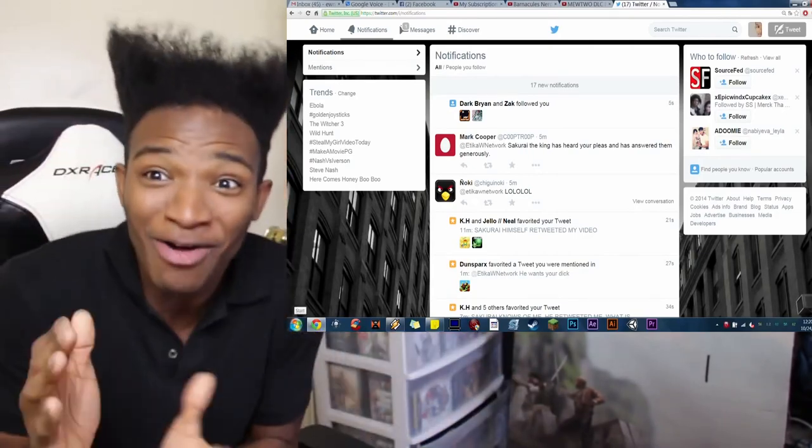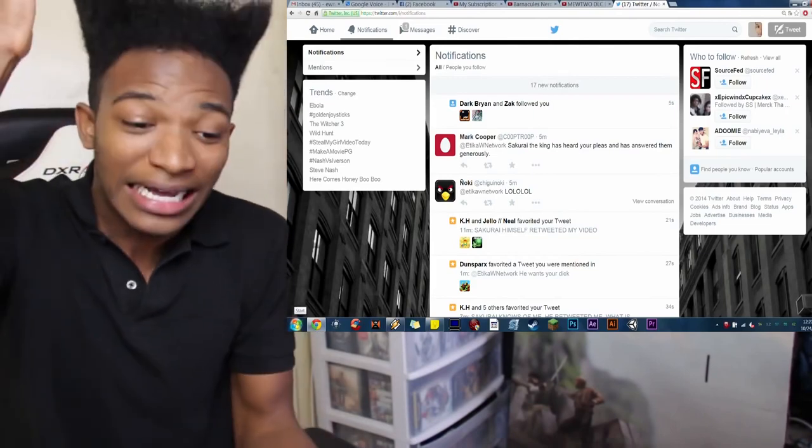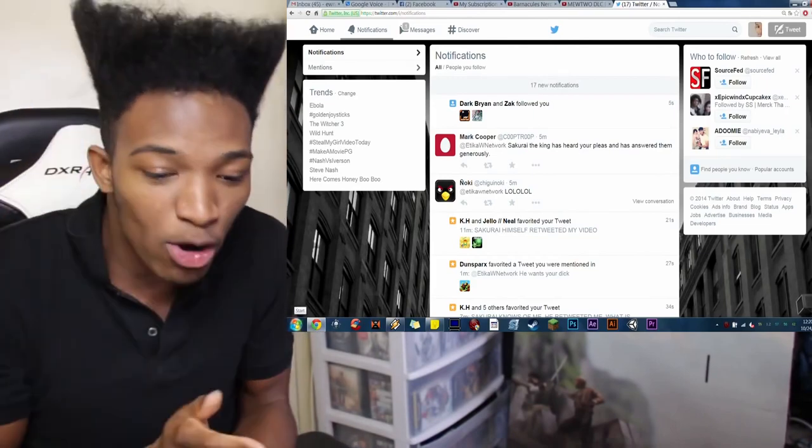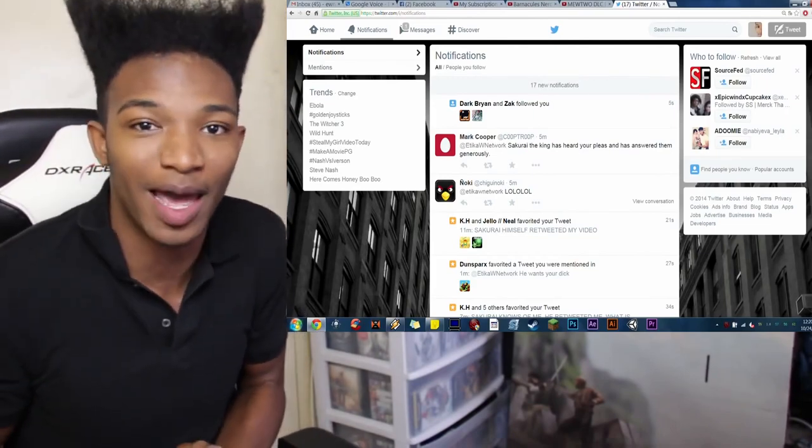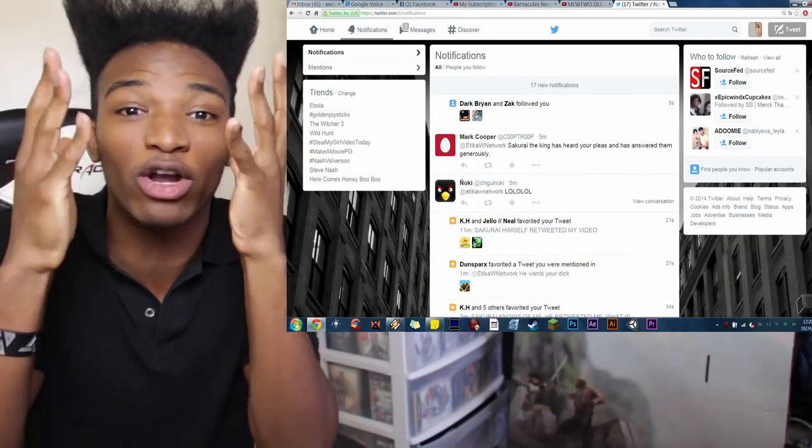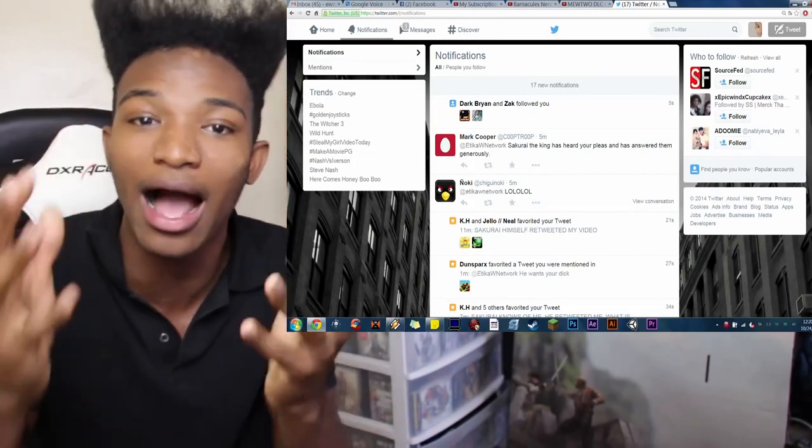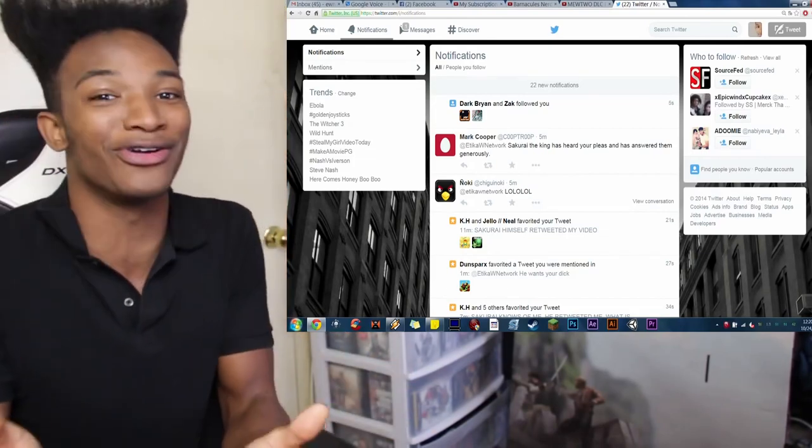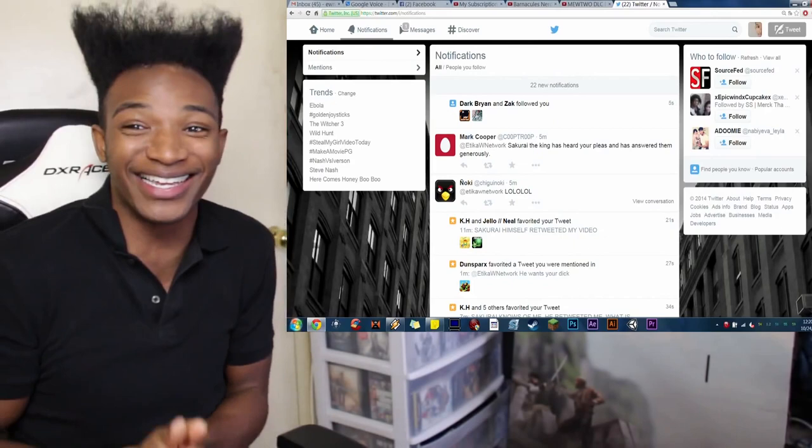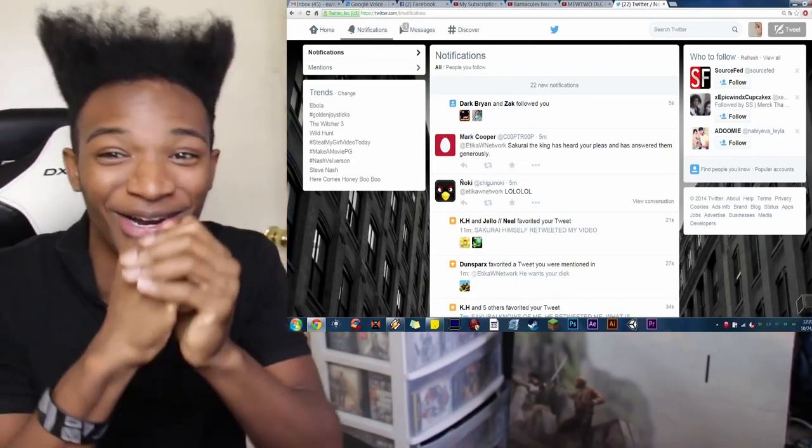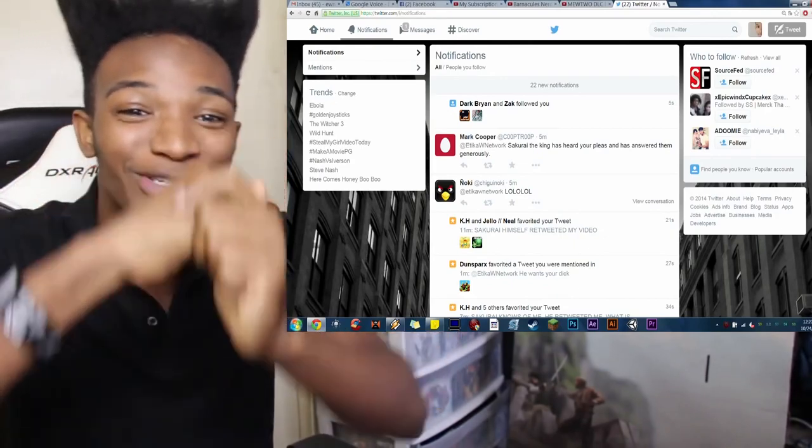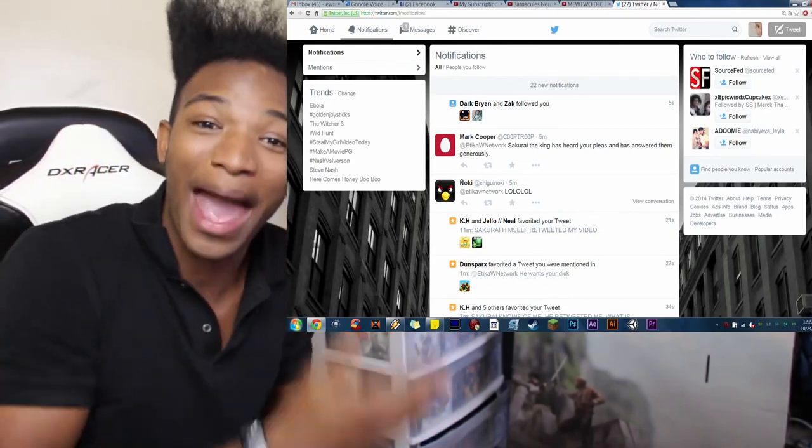But Daddy Sakurai, the creator! This is bigger than anything that's ever happened for me in Smash Brothers before. When do you get the creator acknowledging your existence, liking your existence, and retweeting your existence? This is major.